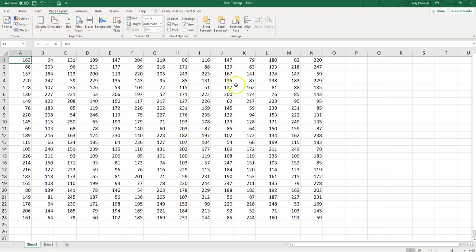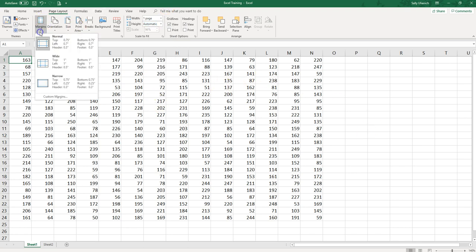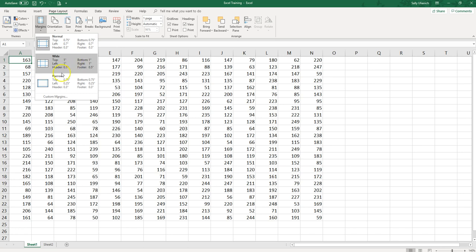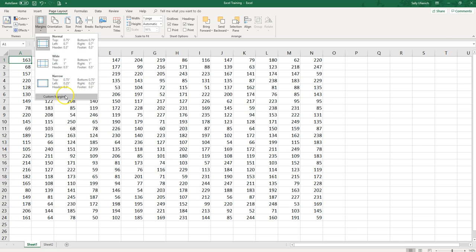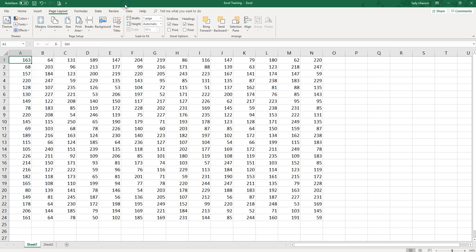If you want to adjust the margins you can do so right here. By default I have them at three quarters of an inch on top and bottom and then seven tenths of an inch on left and right. But what I can do is I can make them wider, I can make them narrower, or make my own custom margins by entering my data right there. But I'm just going to leave the margins as is.